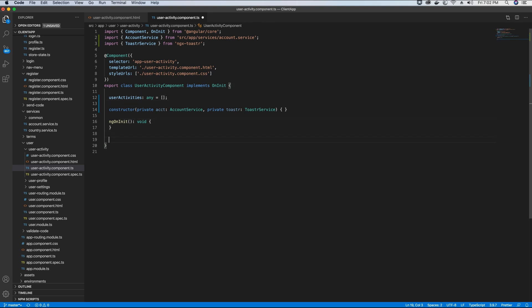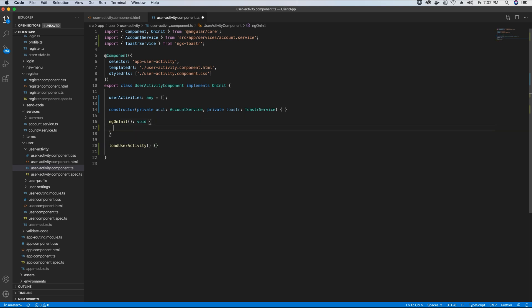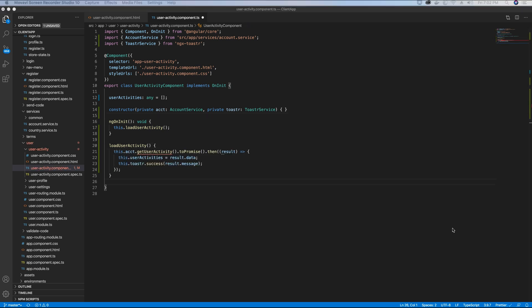Next we are going to create a method in our component called loadUserActivity, which will be called from our ngOnInit method. So whenever our application's component is initialized, this method will be called and the activities will load on the UI.